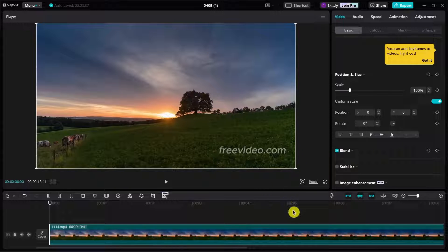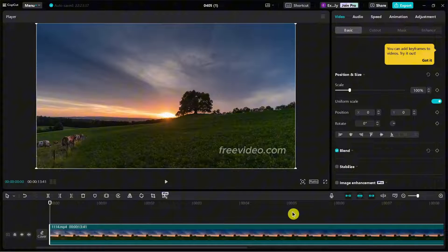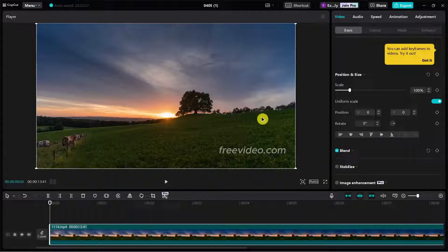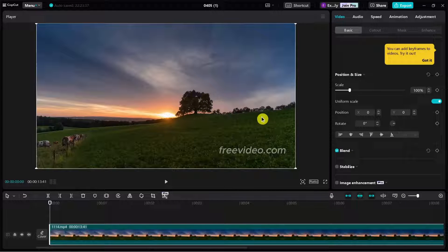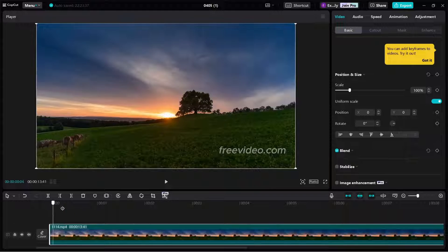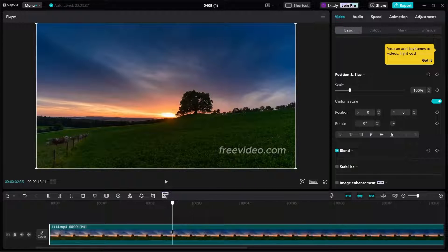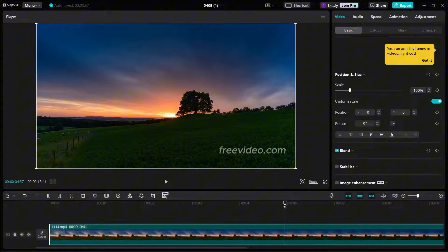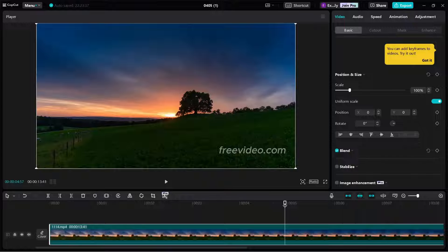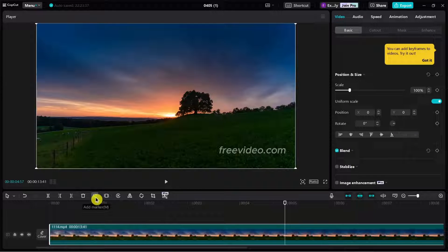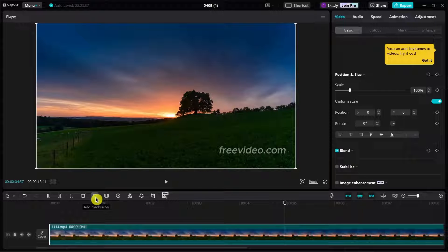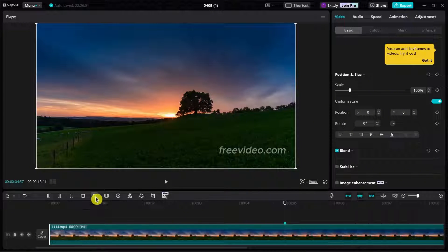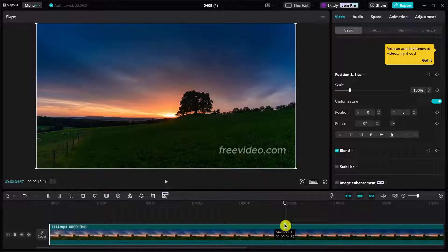The first step is to add a video, then select the point where you want to mark. For example, right here. You will find this icon - it's add marker. If you click this one, as you can see, it will add a mark on your video.